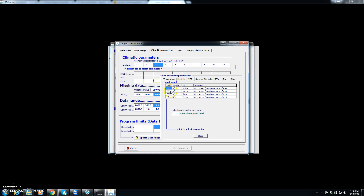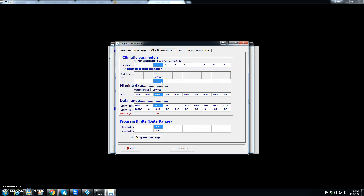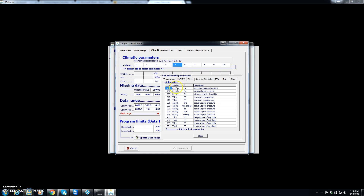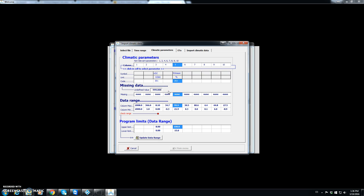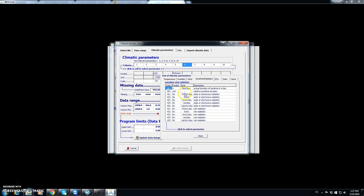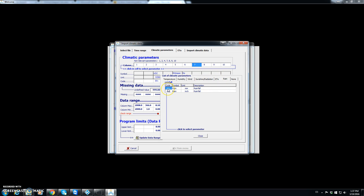In the left column we select the variable. Wind speed is in meters per second so we click on code 301. The next column was average temperature, followed by mean relative humidity — we click on humidity and choose code 202 for mean relative humidity. The following column is solar radiation, so we check sunshine/radiation and select code 421 for solar radiation in megajoules per square meter per day.